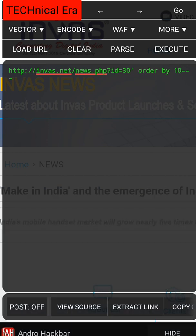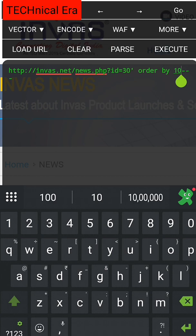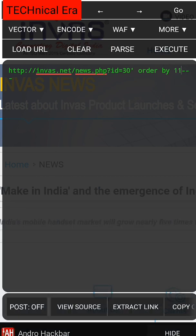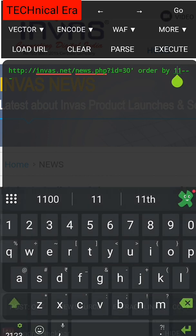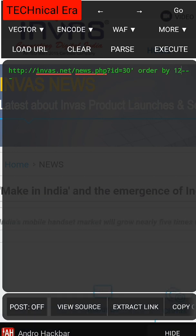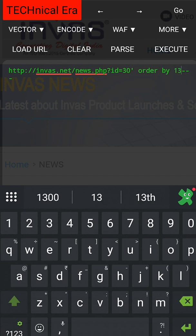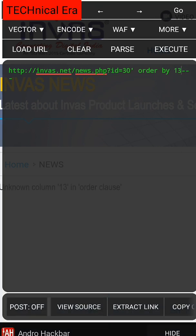So now we'll try 11. Since it's real, I have to keep testing. 11 also is not vulnerable, so let's go 12. Execute. The error is there, so let's go 13. Boom, column 13 in order clause. Since column 13 is unknown, now we need to use union.